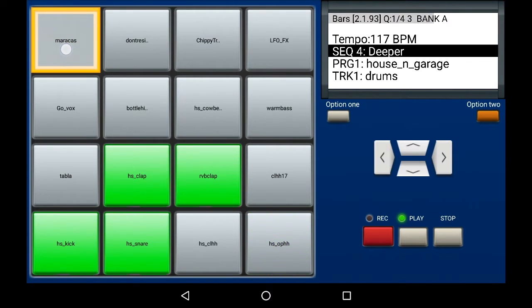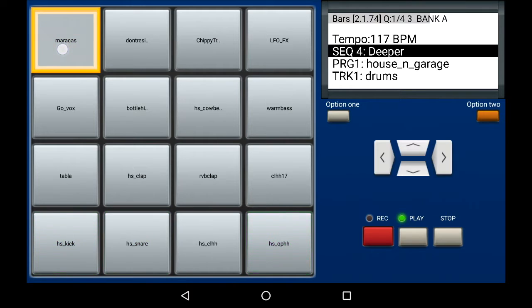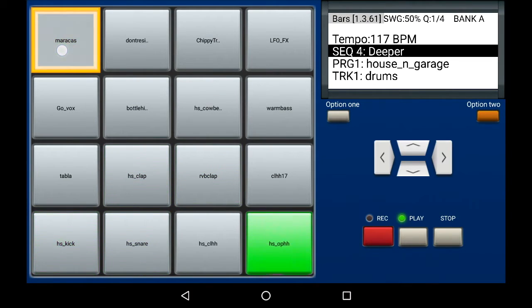So again, I'm going to press it again. I'm going down to a quarter triplet and then straight quarter.